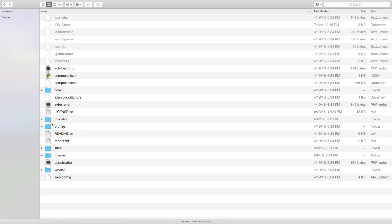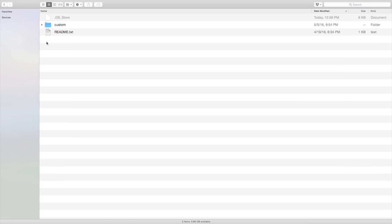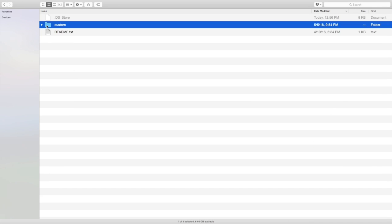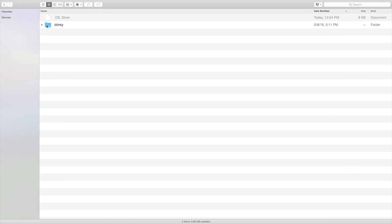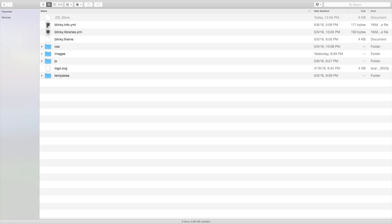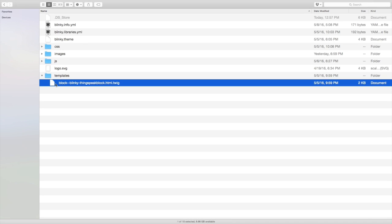Rather than starting from scratch, Drupal themes start from existing HTML and make changes as needed by overwriting and changing just the necessary templates. Some themes only need to modify a few select bits, while others may choose to override nearly everything. Either way, if it's HTML, you can change it with a theme.